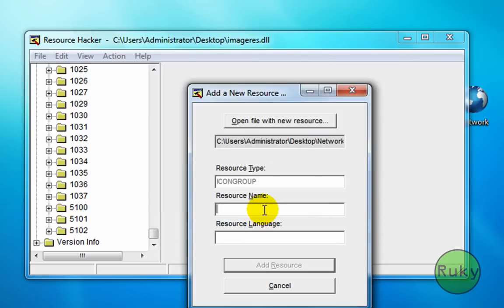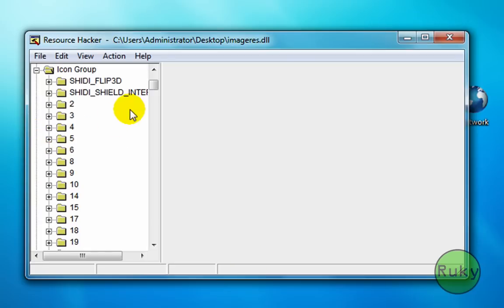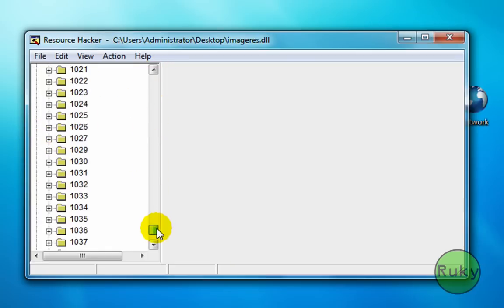In resource name type in 5103. Click on add resource. Just for check I am going to load it there. So it is there.